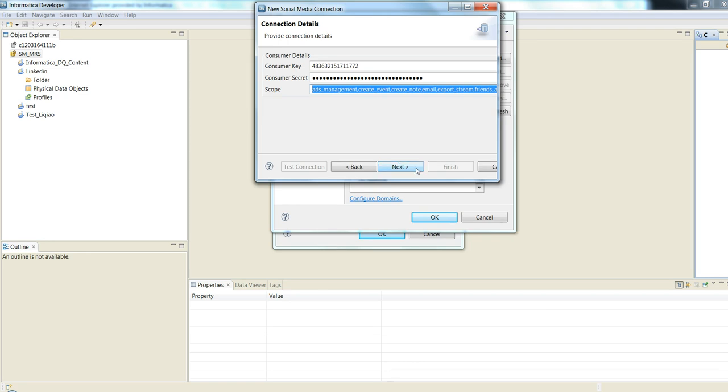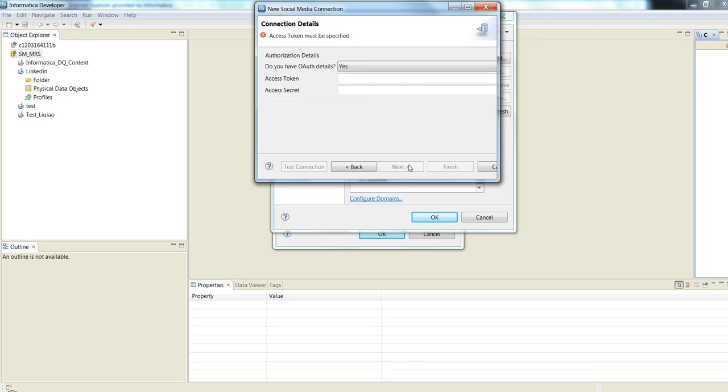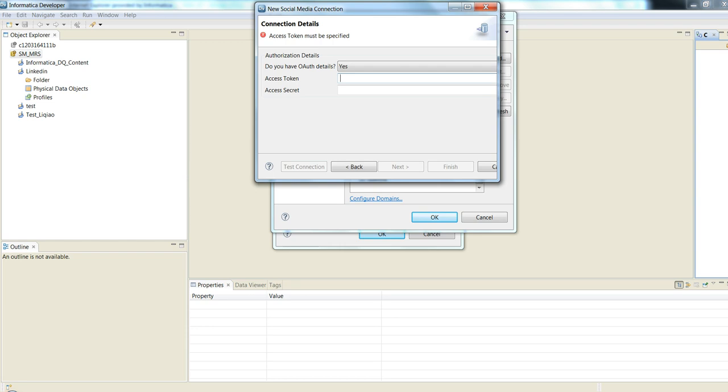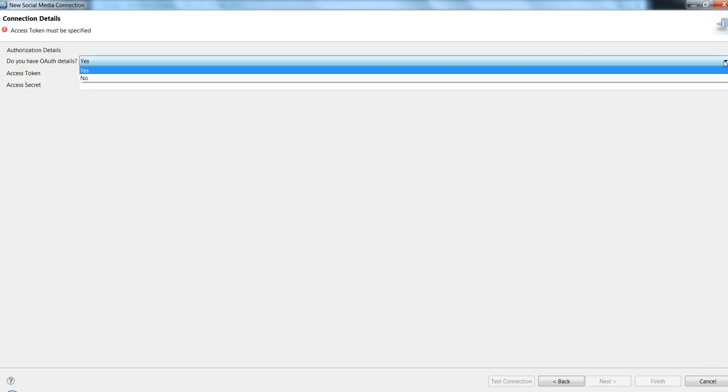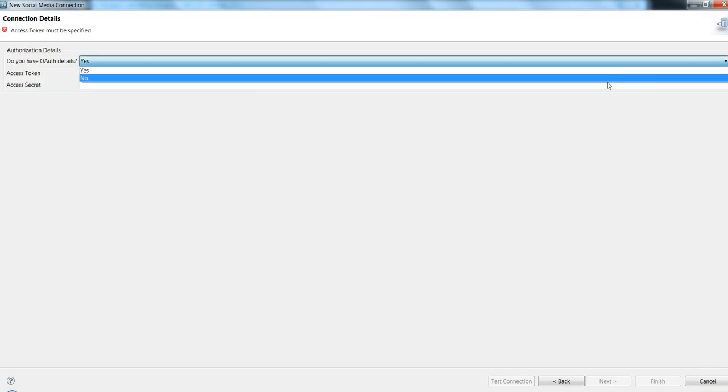Next, when we set you have OAuth details, this is when the handshake happens between the Facebook application and Informatica to get the access token. We can select this as no and you will be redirected to the Facebook application.